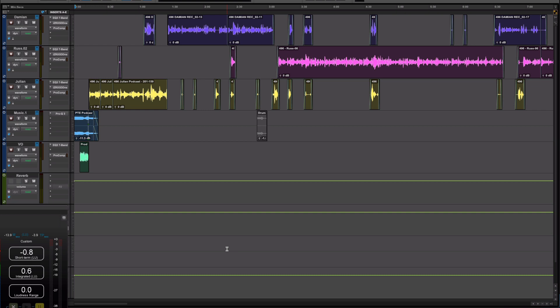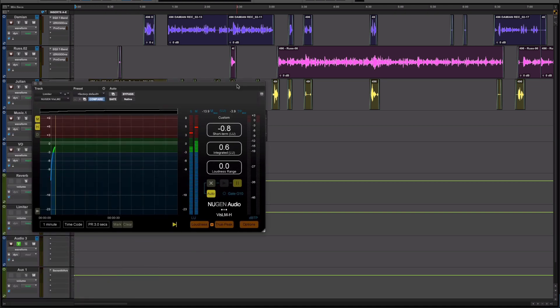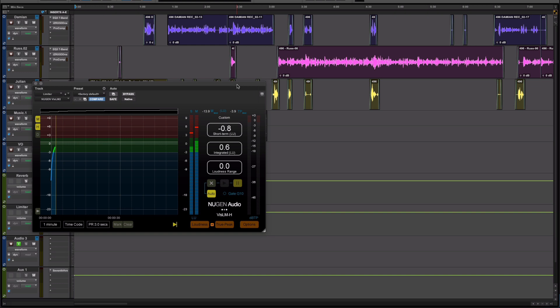Hi, this is Julian from Production Expert. What we're looking at here is a typical Production Expert podcast session. And you'll see poking in down in the bottom corner here, an instance of Nugen's fantastic VizLM, which I use to monitor the loudness specs.